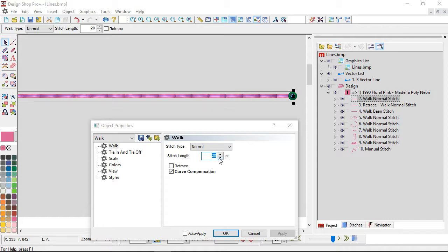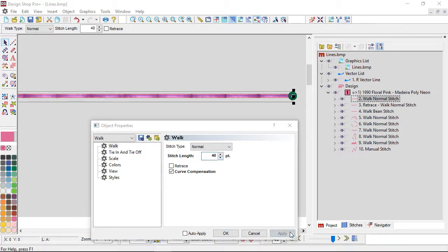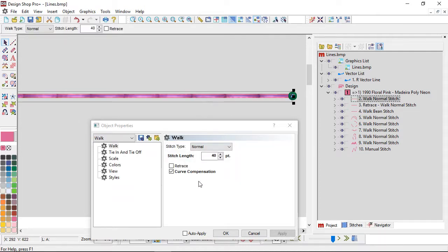Right now we've got the stitch length set to 20 points. If I go to a 40-point stitch length and hit apply, my stitches just got longer — you can see with those needle penetrations they're just twice as far apart. Next we have retrace.